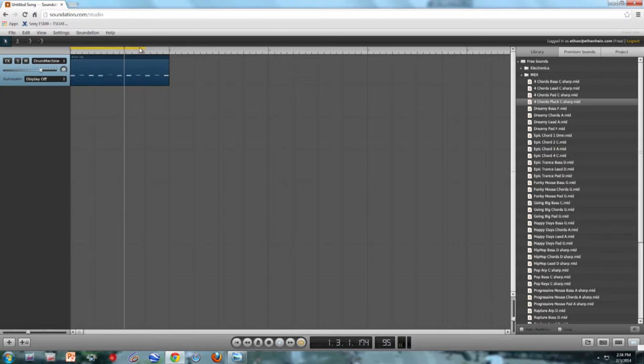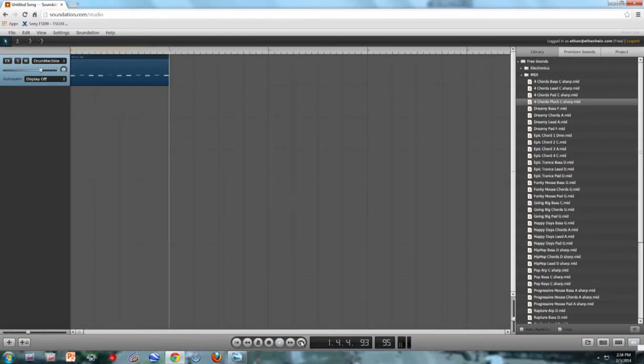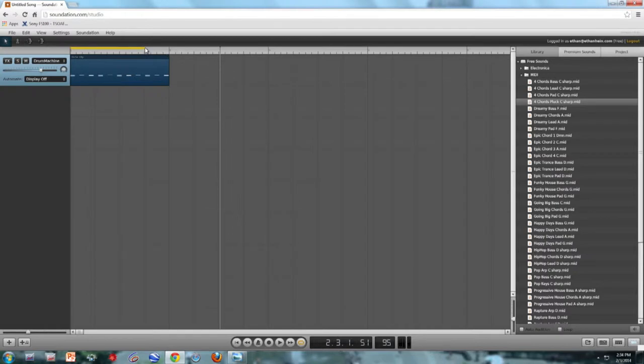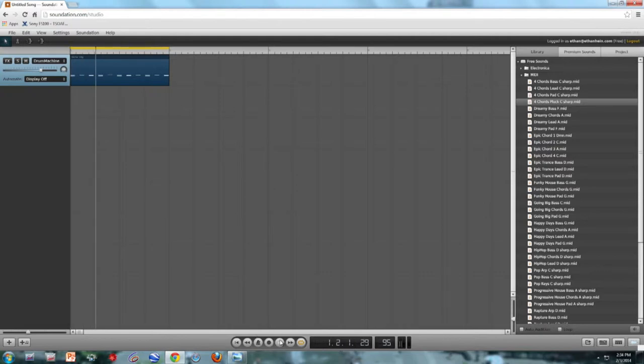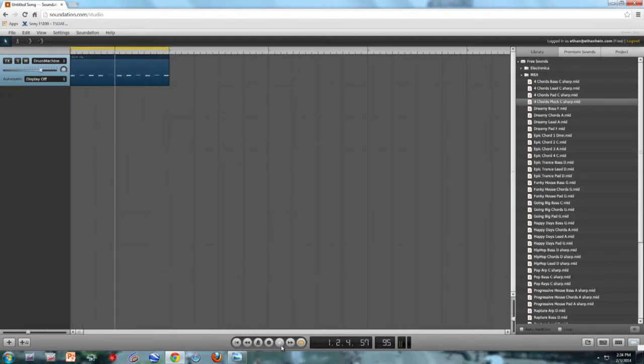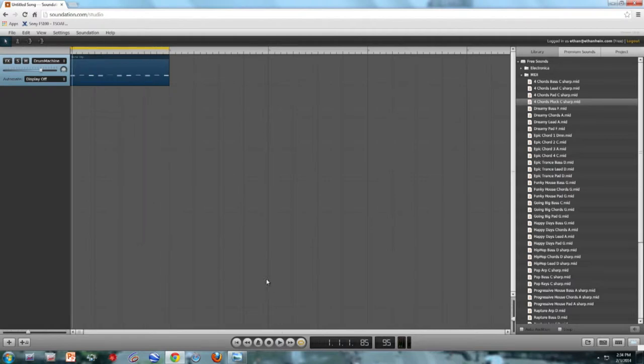Now notice that the loop is the wrong length. Everything's a little bit longer now that it's slower, so I have to make my loop marker fit the music much better.